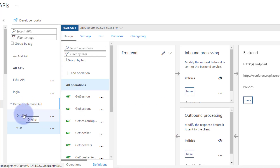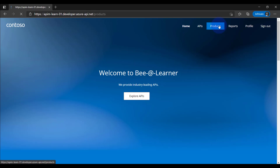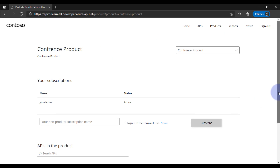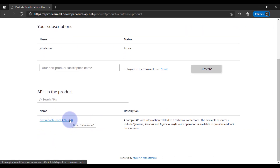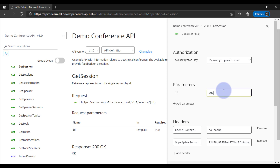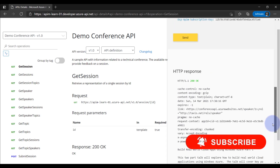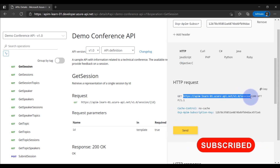Now we have two versions of the same API — the original version and version 0.0. You can also use the developer portal to test different versions of your API. In the developer portal, navigating to the conference product, you can see that the versioned API is available with a dropdown showing multiple versions. You can select a specific version to test, press the API from the developer portal, and you can see you get a 200 response with the specified version value. This is how you use versions.